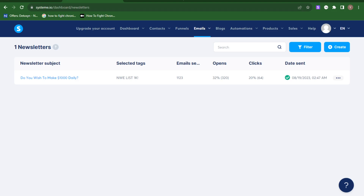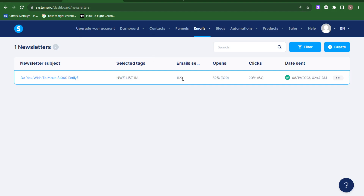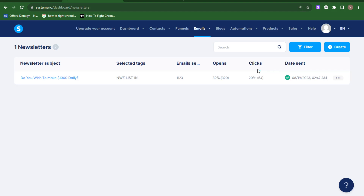You can see here on the dashboard — this is a new dashboard I was experimenting on. The total emails sent is over 1123, the open rate is 32%, and the click rate on the link in that email was 20%.